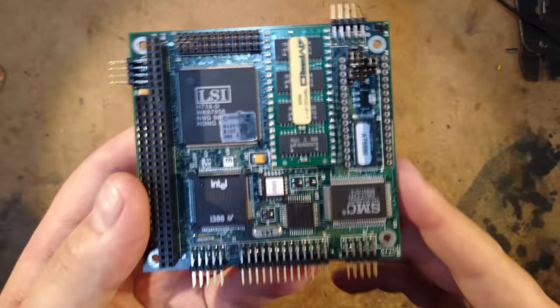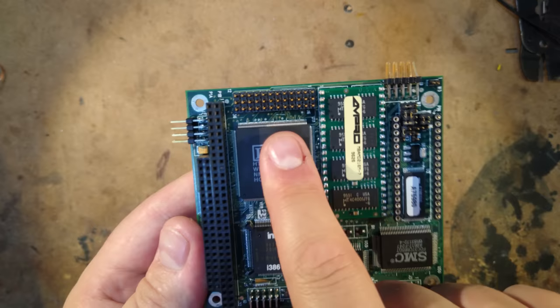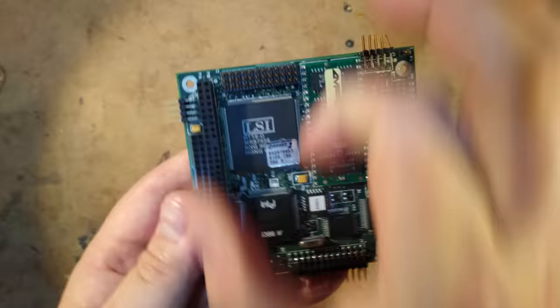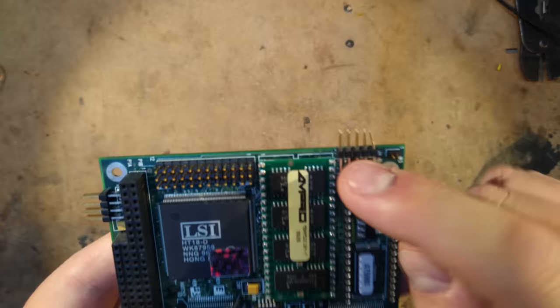This apparently interestingly enough is an NPU connector or numeric processing unit, so I'm guessing you could install a kind of module that had the 80387 floating point coprocessor to this, so that's kind of interesting. This one up here J9 that's COM port 2.